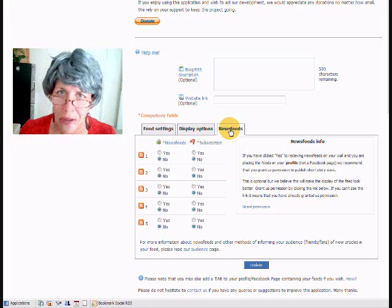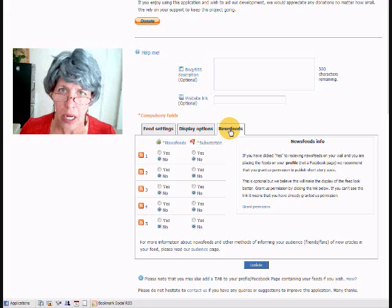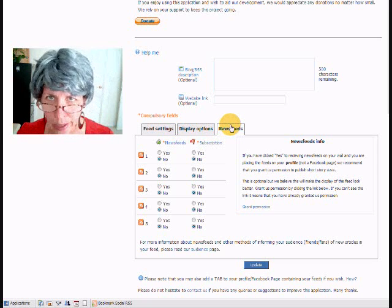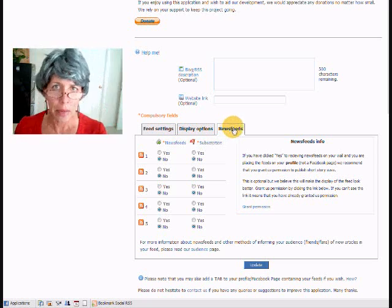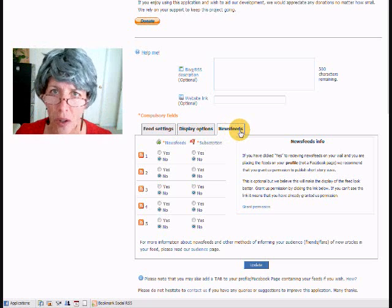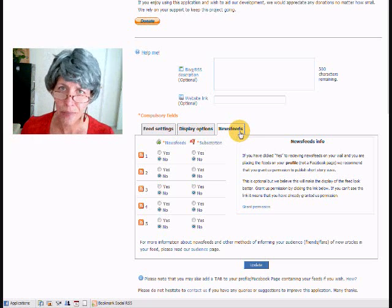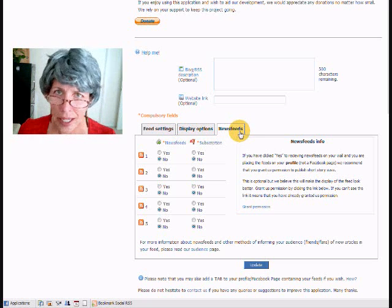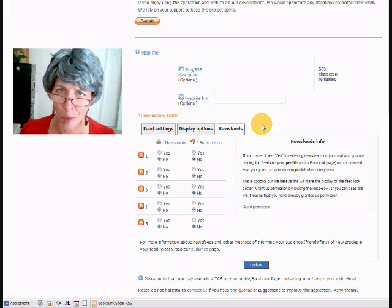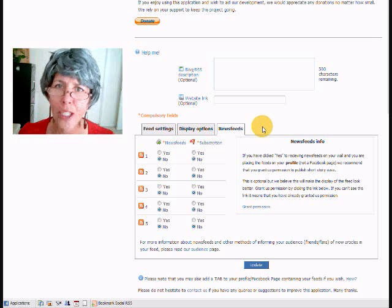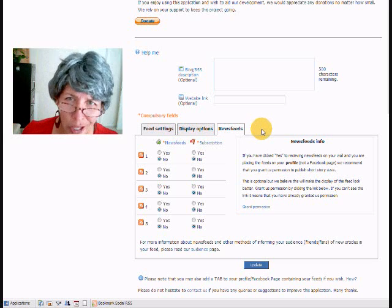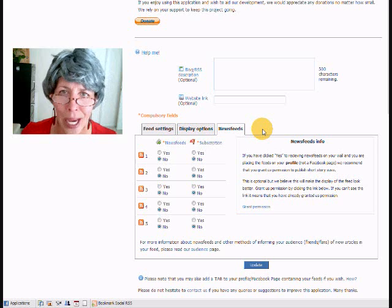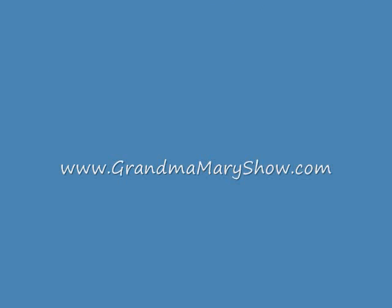Give it a try. Put it on your Facebook fanpage. Get everything all connected. And get connected to me at grandmamaryshow.com forward slash fanpage. Look forward to working with you. We'll see you next time. Bye.